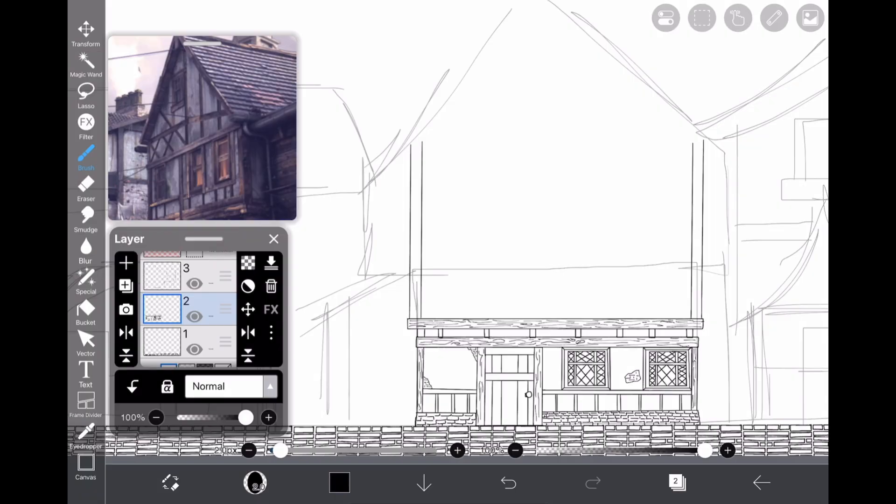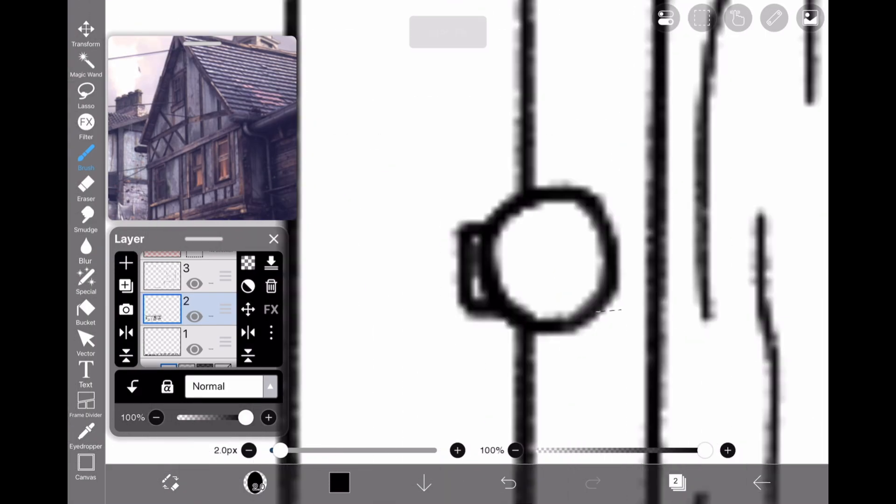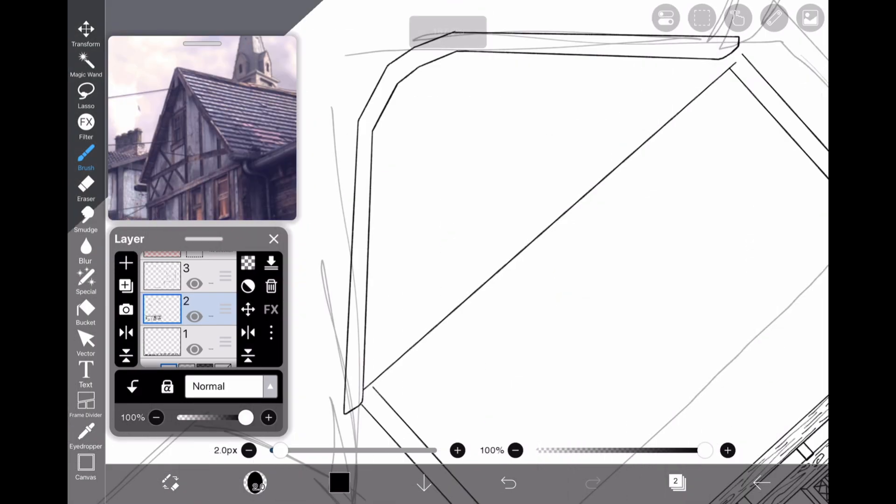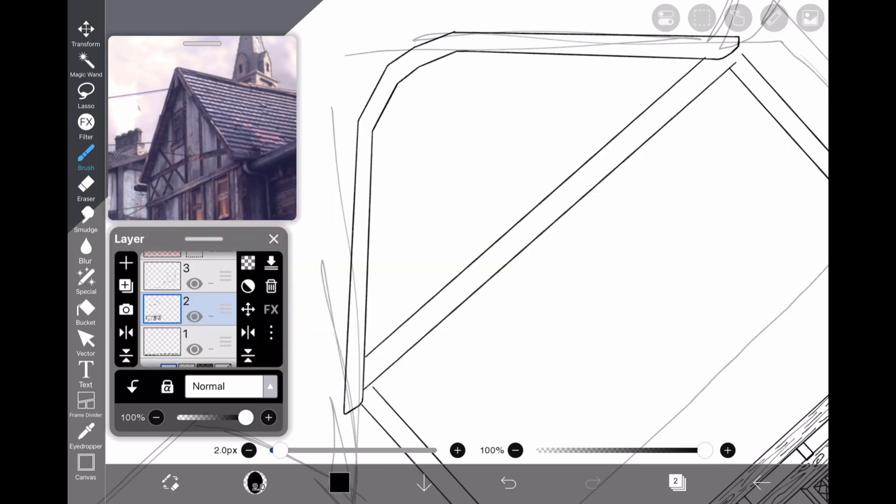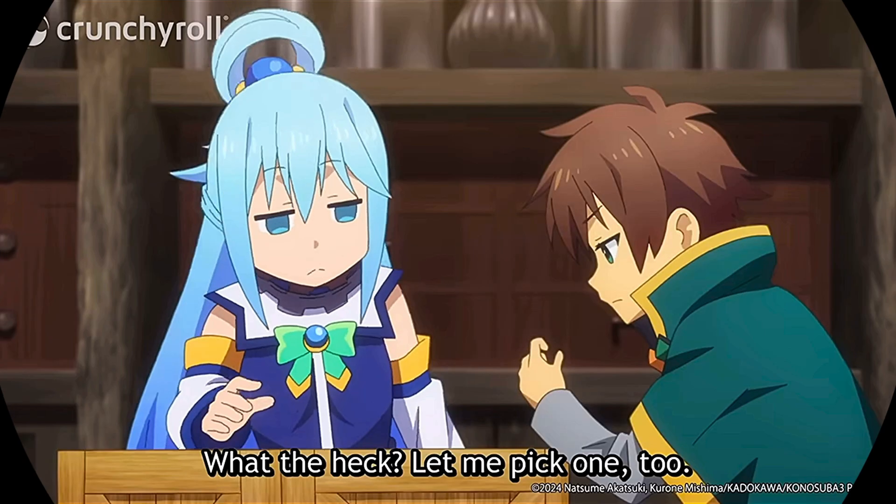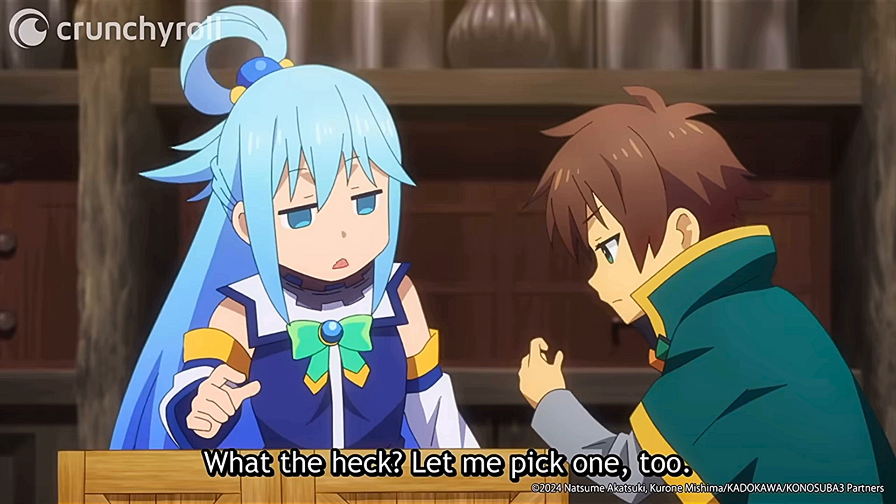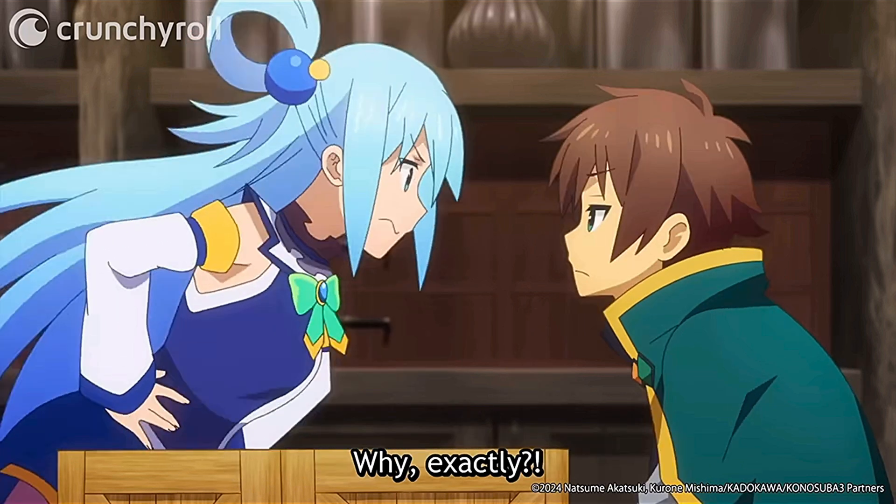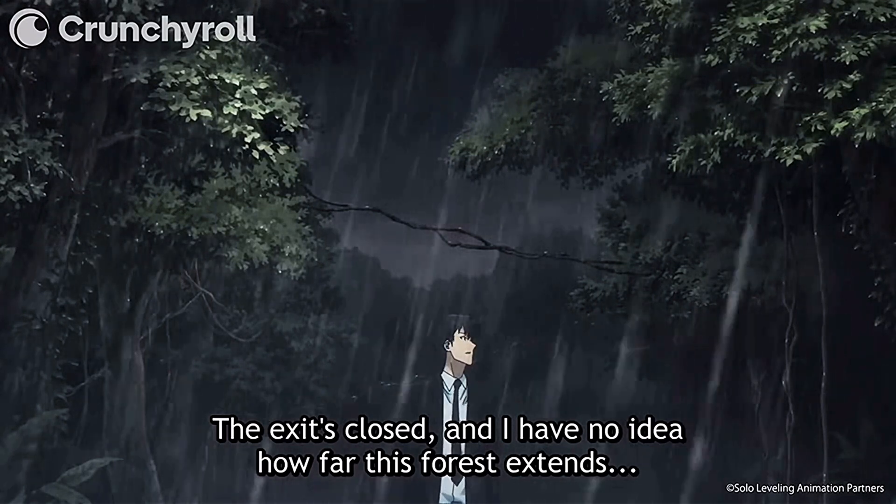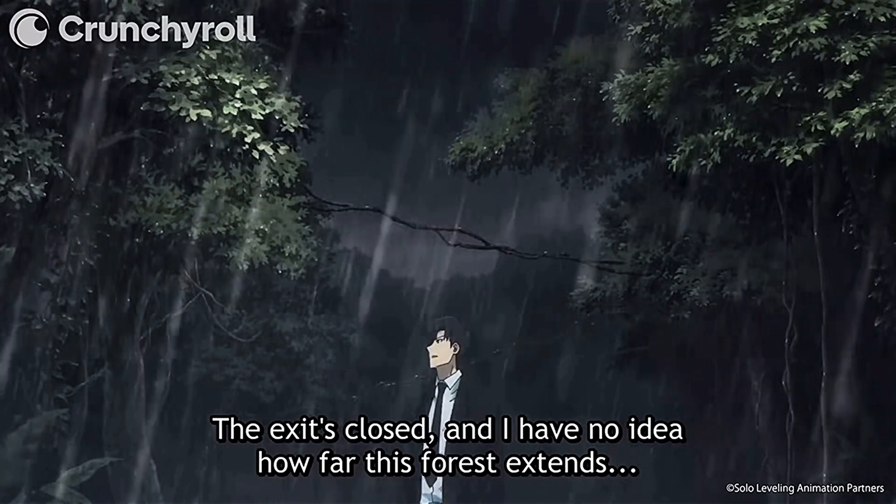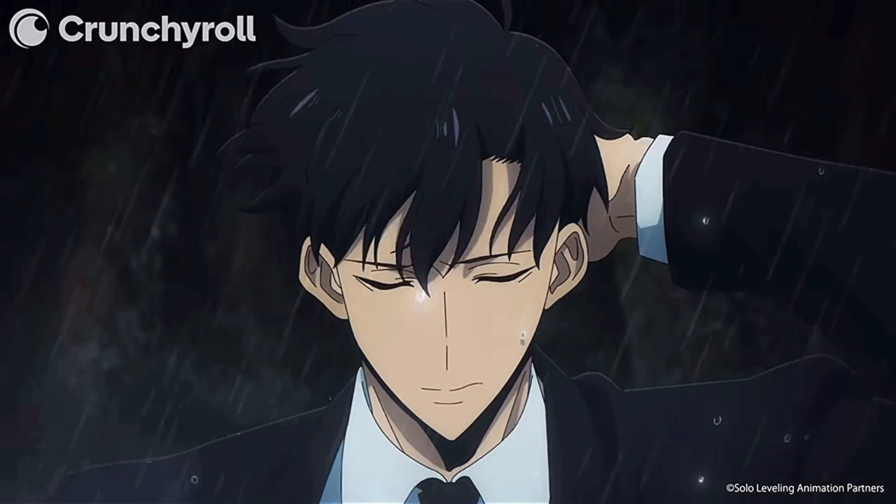Still image backgrounds are probably the most commonly used since most shows aren't just 100% sakuga. There's a lot of talking and simple movement scenes that really don't require 3D or animated backgrounds. By using a single image, you can make it more detailed while saving yourself from having to fully animate a background for every shot.